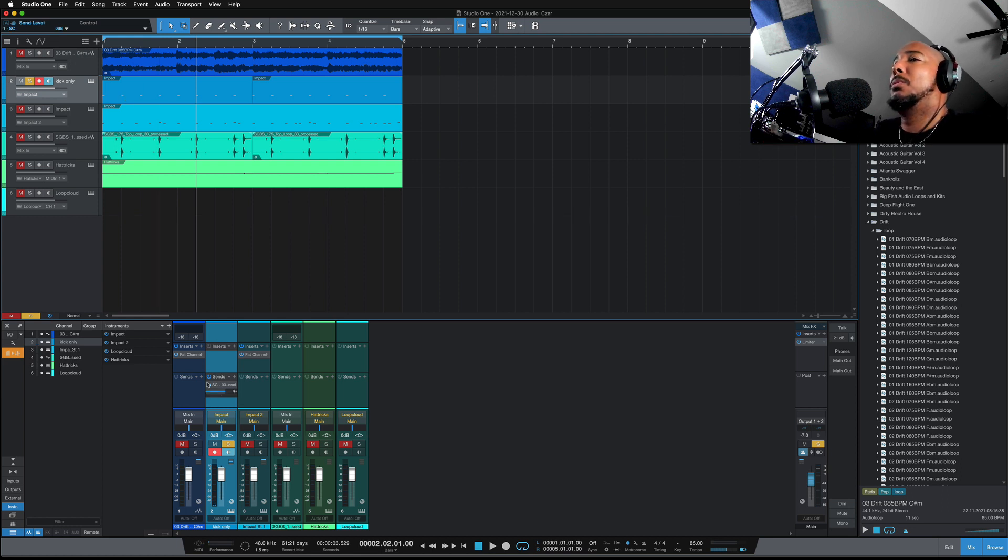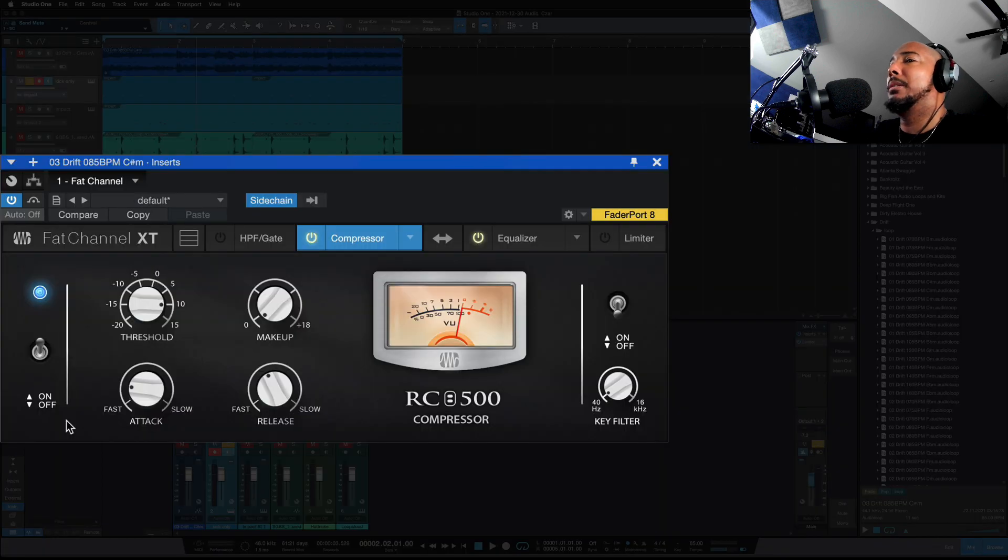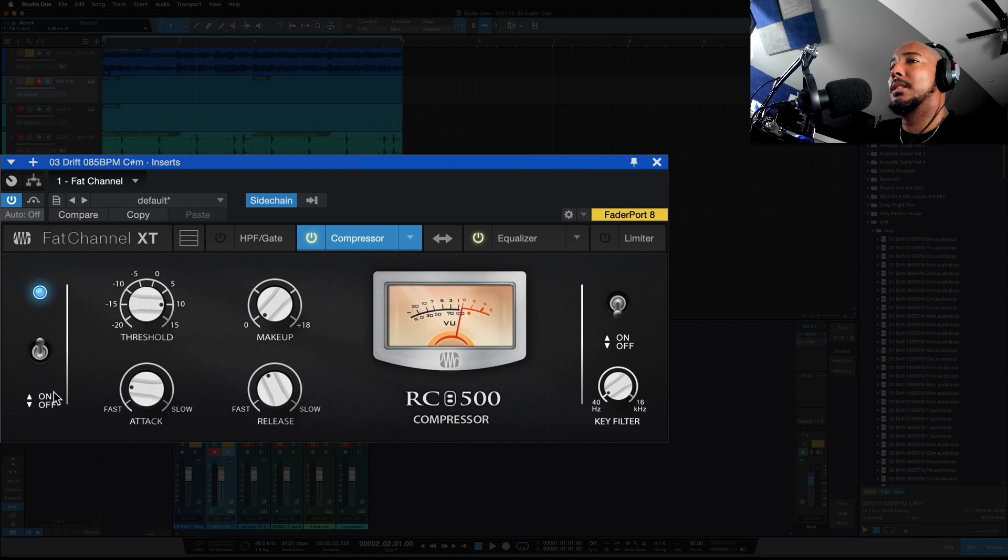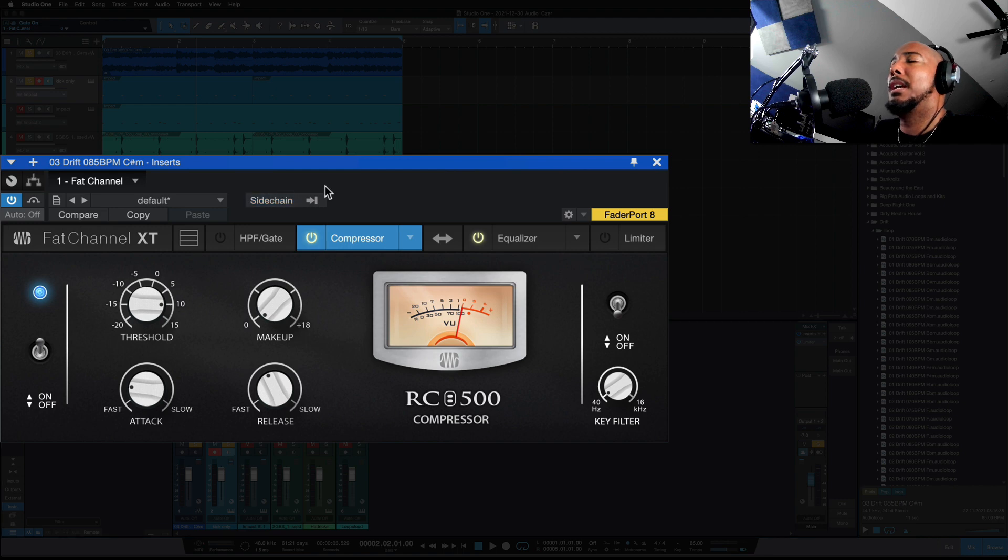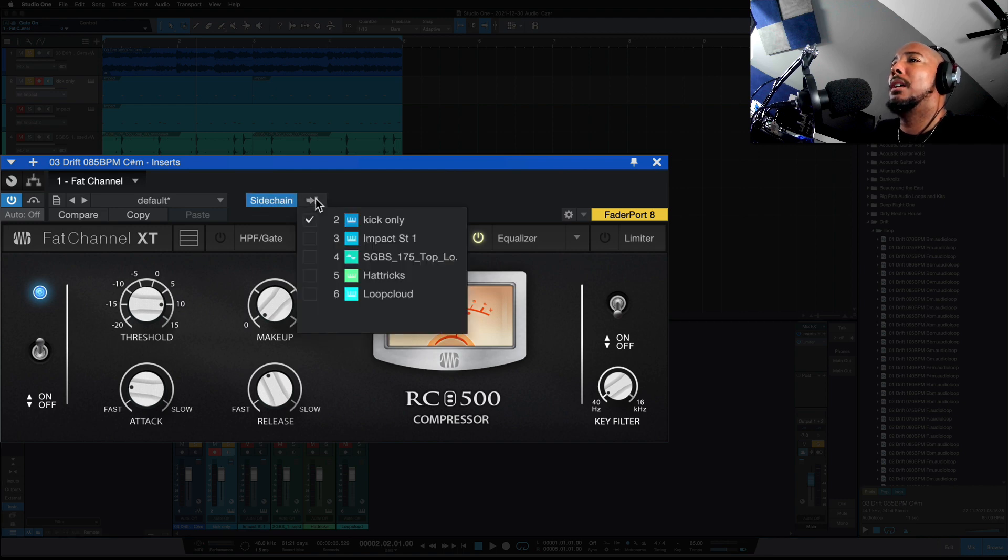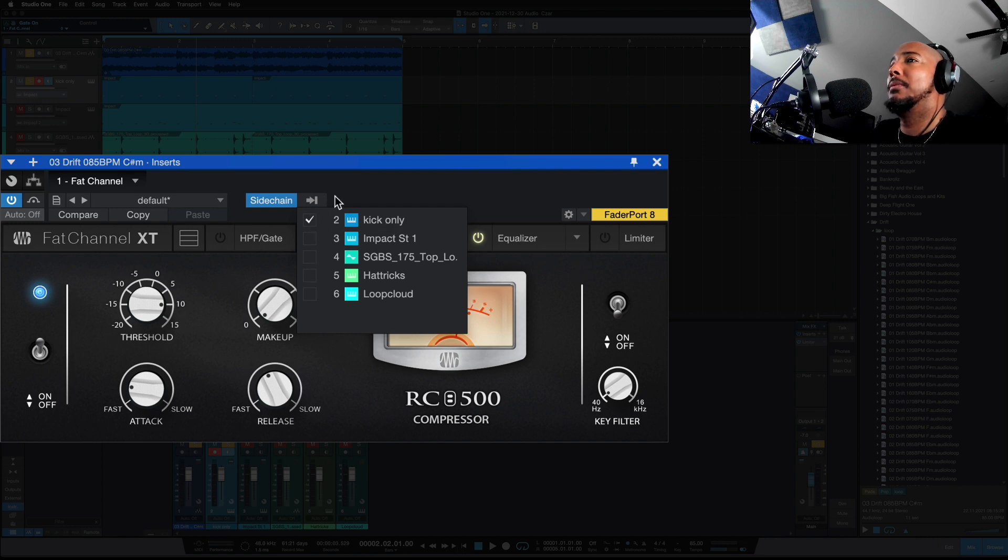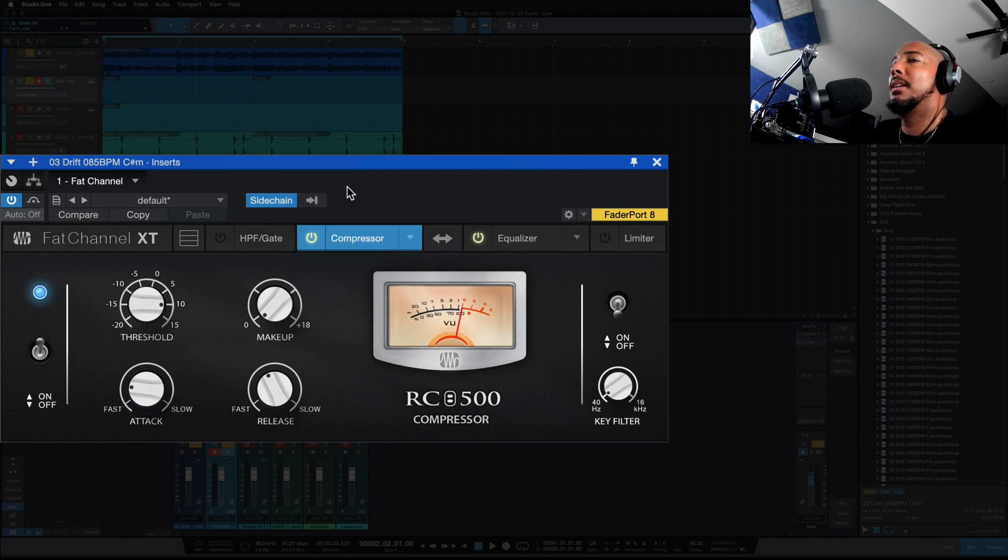So I'm using the fat channel and you can use any compressor here, but I like to use the RC500 because it's easy to dial in and can get pretty aggressive. So first thing we're going to do is turn on the side chain. And when you do that, just click this and you're going to select that four on the floor kick and you see I've got it labeled kick only, got it selected.